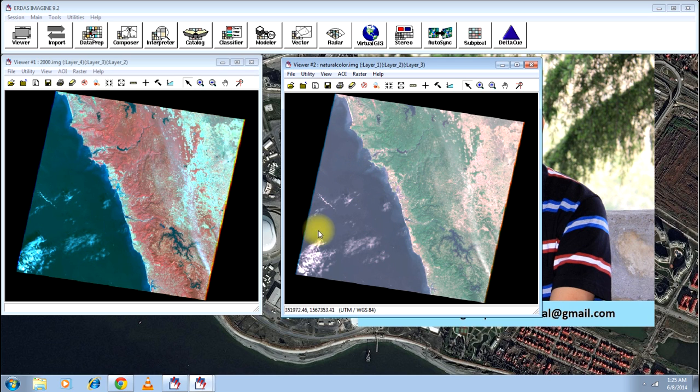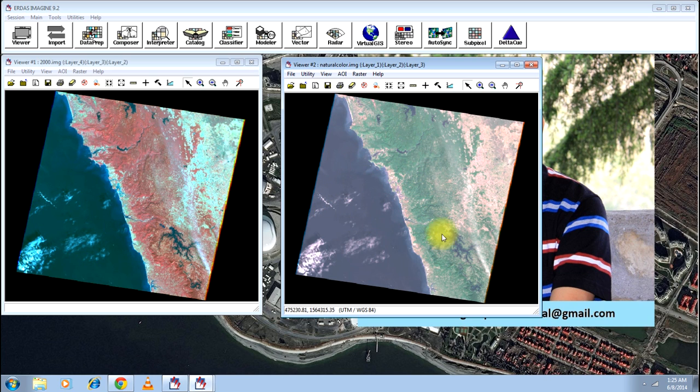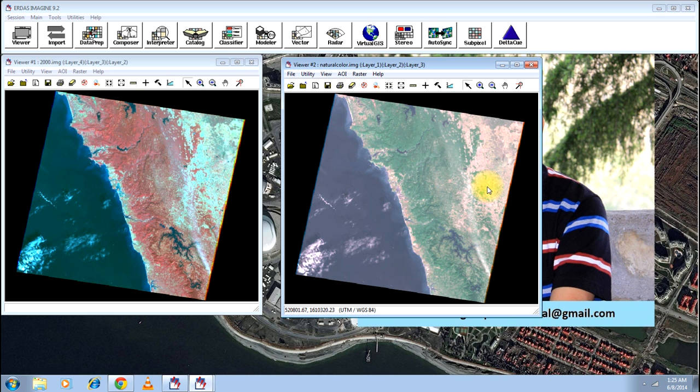This is the actual color of the ocean what you see with your naked eyes. This is the color of the vegetation that is green and this is the color of the barren land or barren soil that you see with your naked eyes.